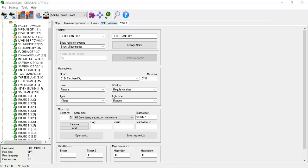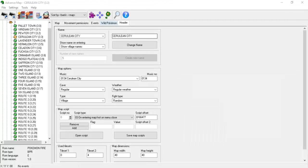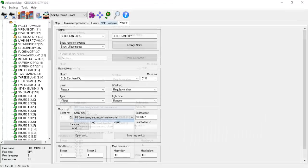You can tell Advanced Map what text editor to use by clicking on the settings menu item, then clicking choose script editor. I personally don't use this button, but you can if you wish to do so. The save map script button will save any changes you've made.